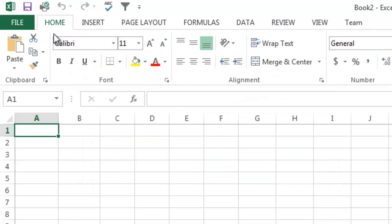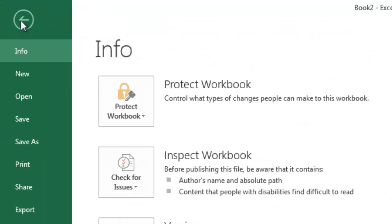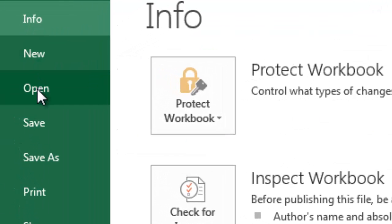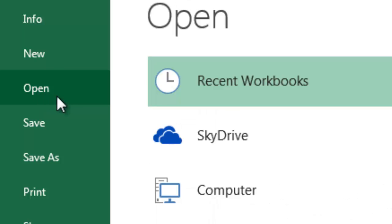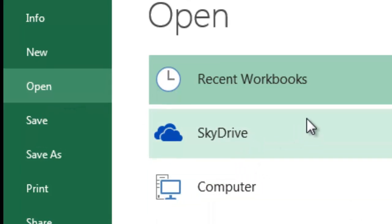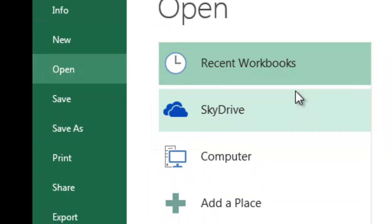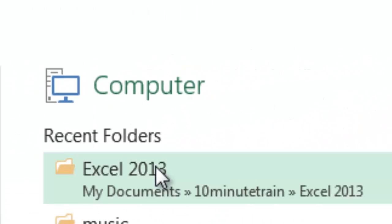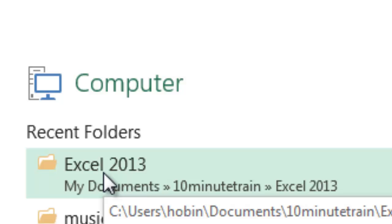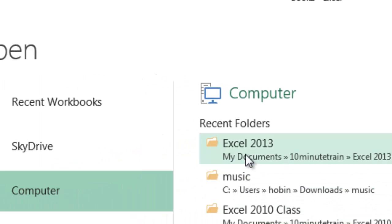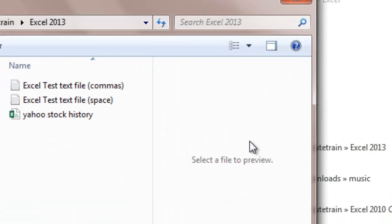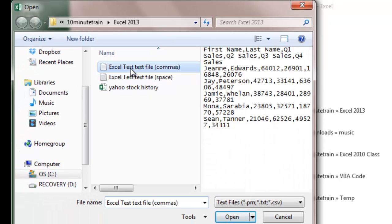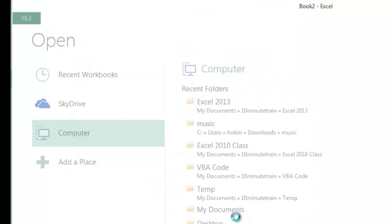So I'm going to show you how to open up a text file and bring it into Excel. I'm going to go file, open. I'm going to go into my computer and then I'm going to go into a recent folder or you can just browse to where it's at. I know it's in this folder and here we're going to do the one with commas. So I'm going to highlight that file and I am going to say open.